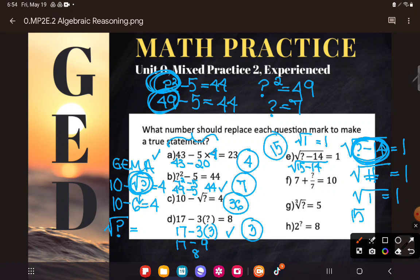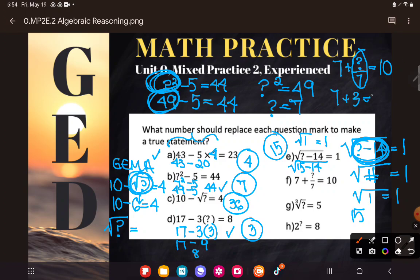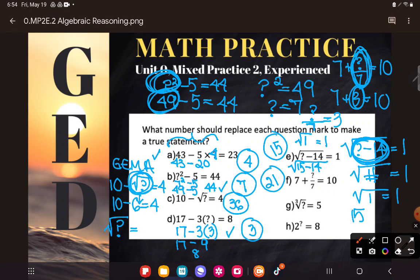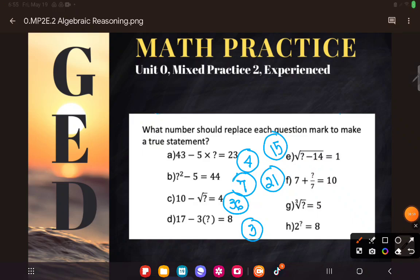So 7 plus some number over 7 would give me 10. Order of operations would have us simplifying the division piece first — 7 plus something equals 10, so that piece needs to equal 3. There's a number that if I divide it by 7 I'd get 3 — what number divided by 7 equals 3? That's 21. So the answer for F is 21.